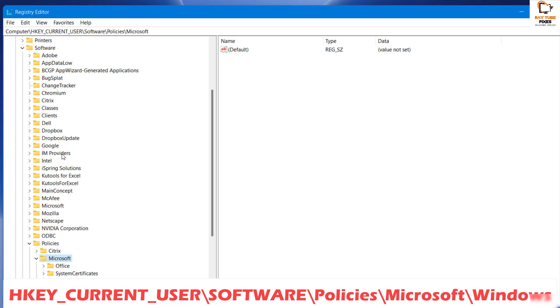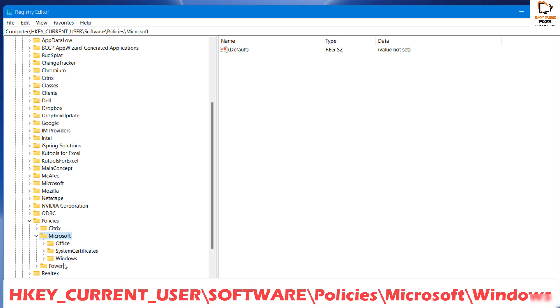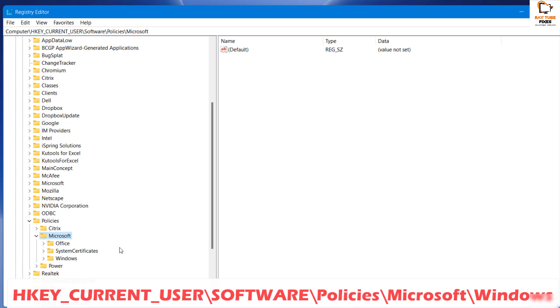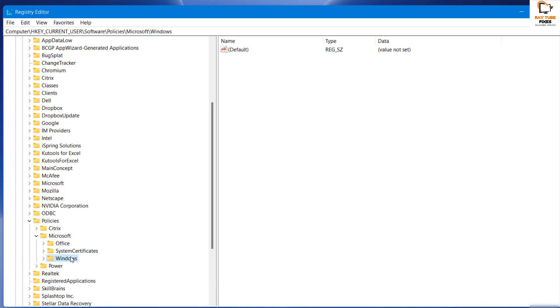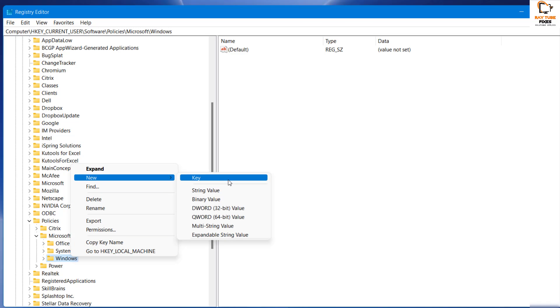Expand Microsoft. Under Microsoft, you will see a folder which says Windows. Highlight Windows, right-click, click on New, and then click on Key.